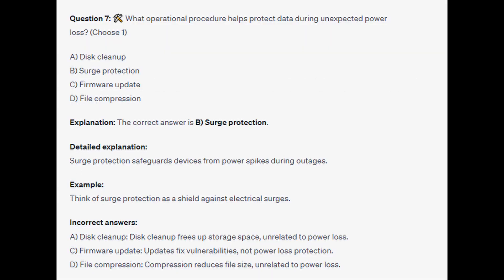The correct answer is B, surge protection. Surge protection safeguards devices from power spikes during outages. Think of surge protection as a shield against electrical surges.